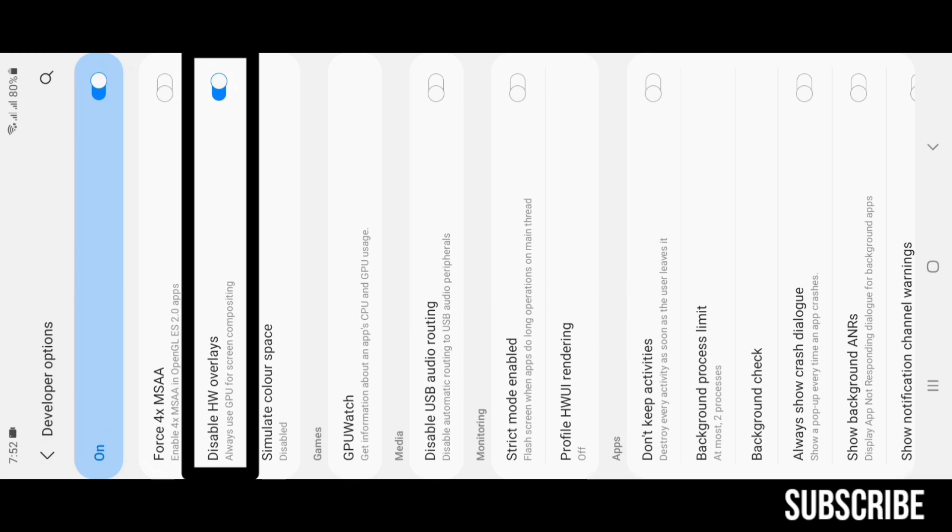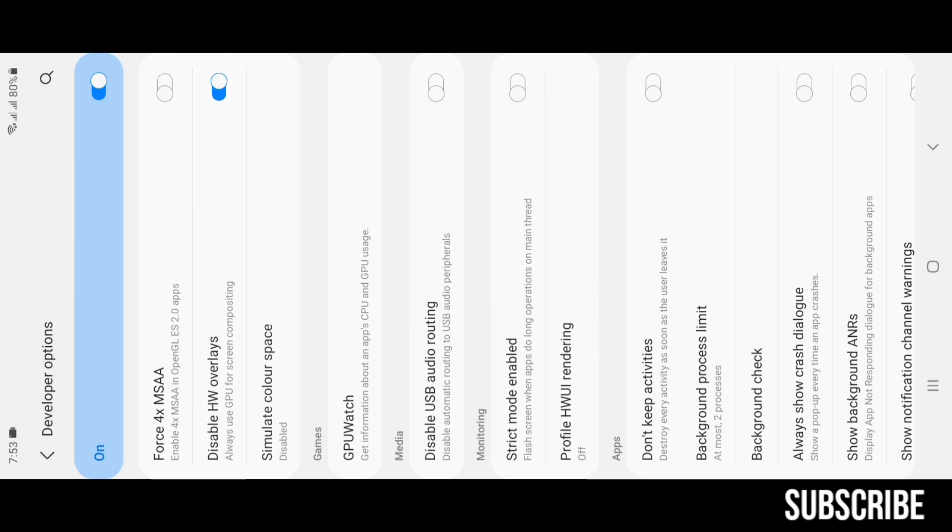Disable HW Overlays: enabling this feature will allow your lazy GPU to be used everywhere. I recommend turning it on for a better gaming performance.